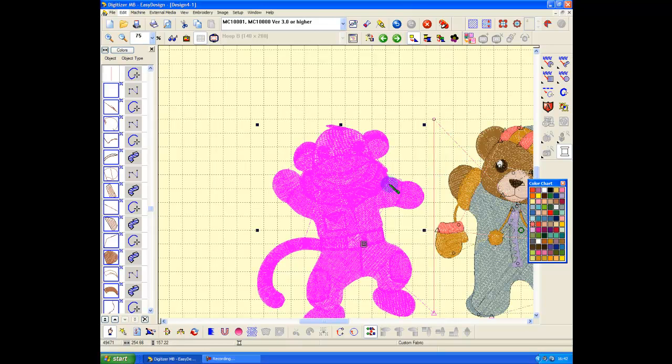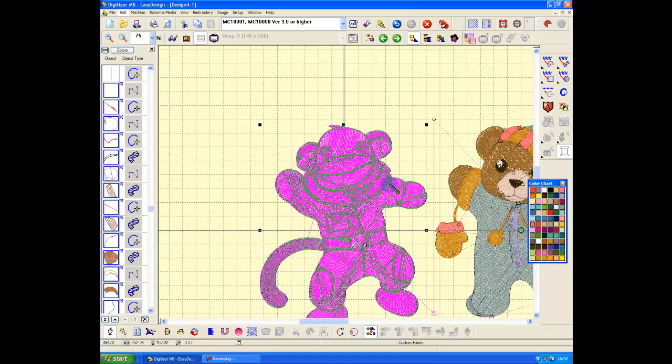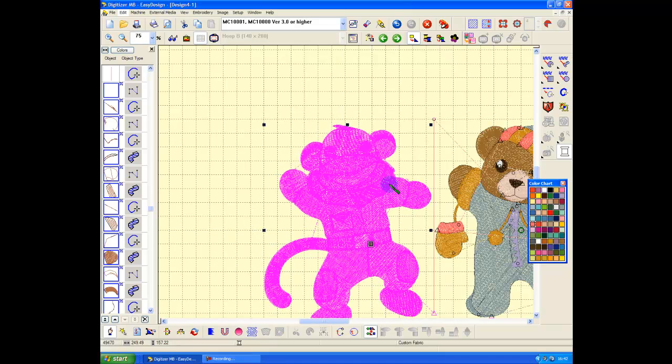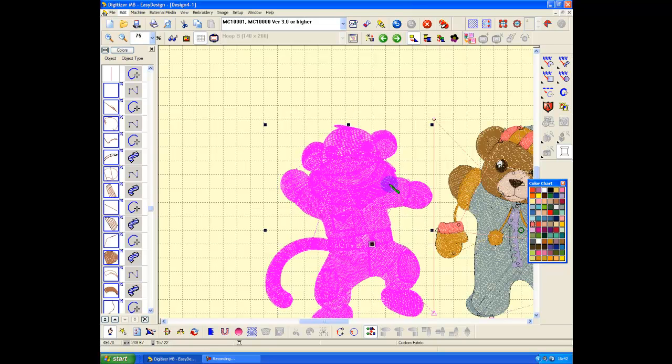Now I'm going to highlight this one and I'm going to move him across using my left arrow key so he's close to but not actually touching that line.